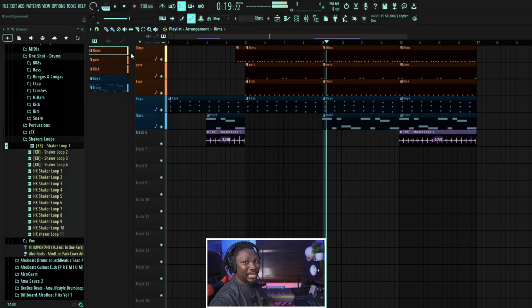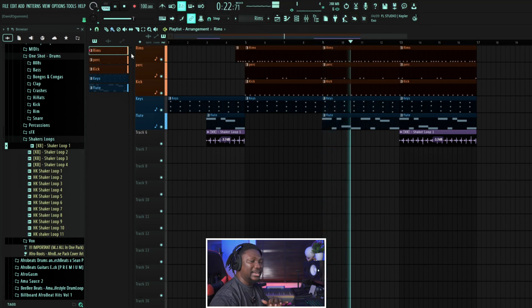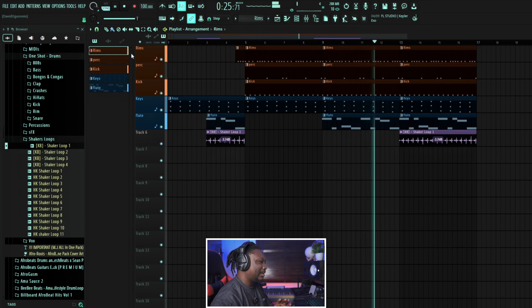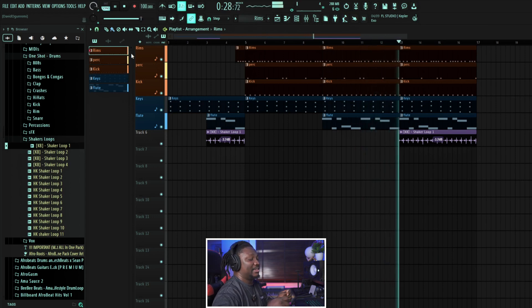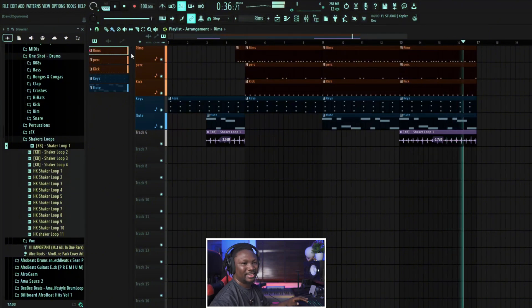We don't have bass, pads, or counter melodies yet, but you get the idea of how to make a beat. Maybe in the next video we'll actually make a full beat. With what I've given you, I'm sure you'll be able to make a beat. If you follow this tutorial step by step from where I started to where I ended, I'm sure you'll be able to make a beat from scratch to finish.